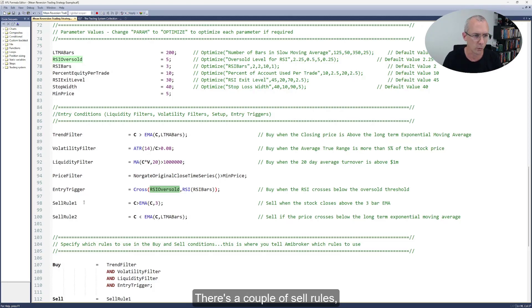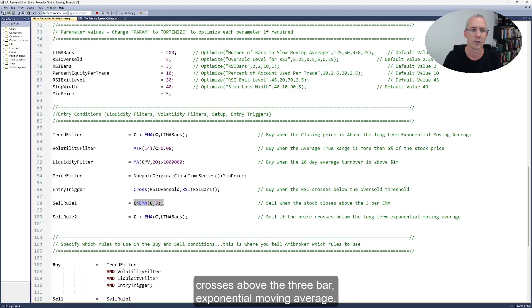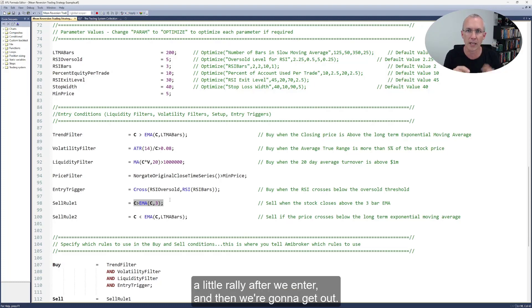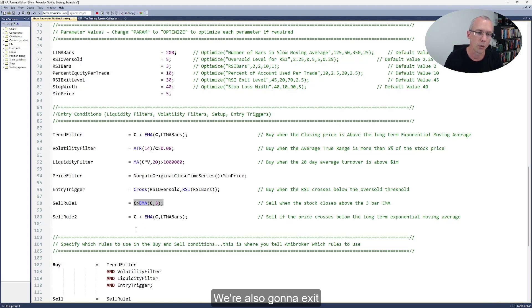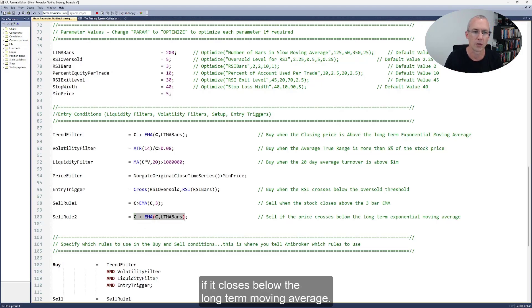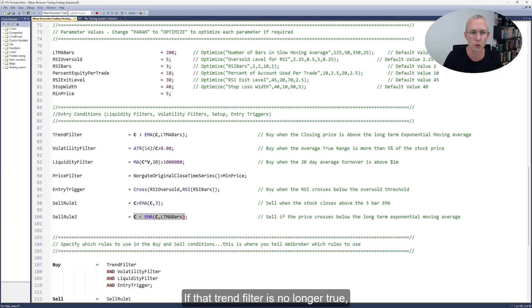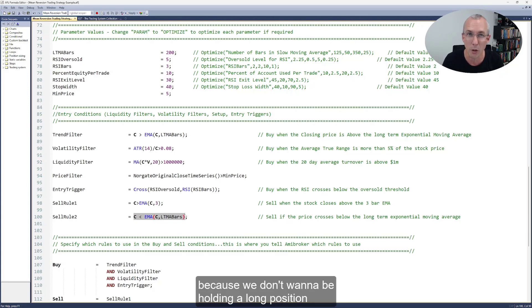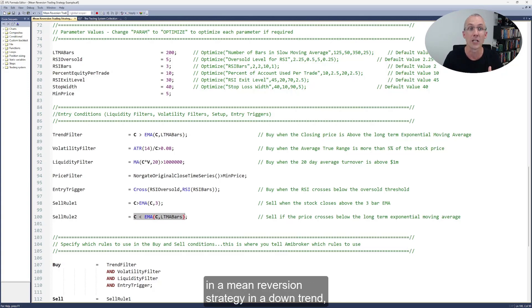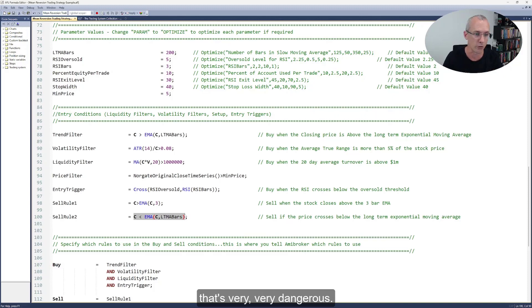There are a couple of sell rules. We're going to sell if the closing price crosses above the three-bar exponential moving average — just a little uptick, a little rally after we enter, and then we're going to get out. We're also going to exit if the close closes below the long-term moving average, which is basically the opposite of the trend filter. If that trend filter is no longer true then we're going to get out, because we don't want to be holding a long position in a mean reversion strategy in a downtrend — that's very, very dangerous.